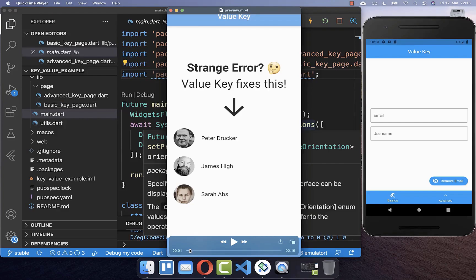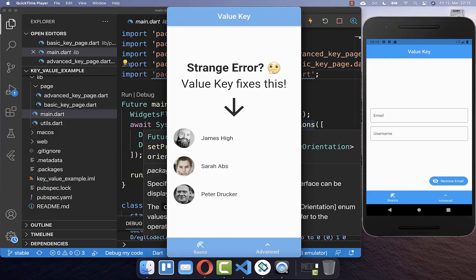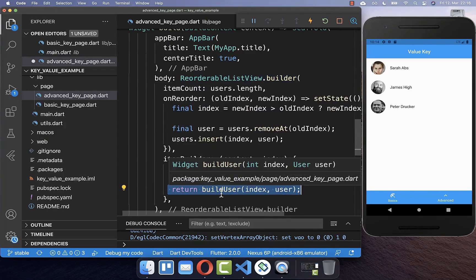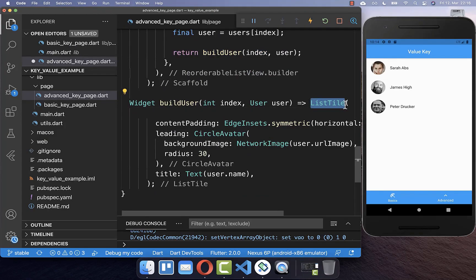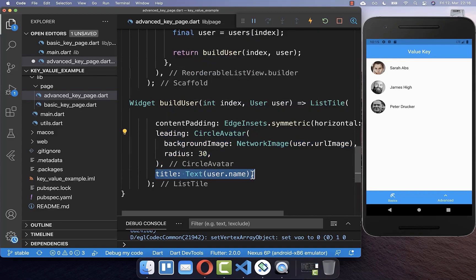We also want to look at a second example where you can make use of the value key. We get an error where the images are flipping, and we can use a value key to fix this. There is a reorderable list view displaying user items. Inside, there is a list tile displaying our image as a circle avatar at the beginning, and the username as text displayed after it.